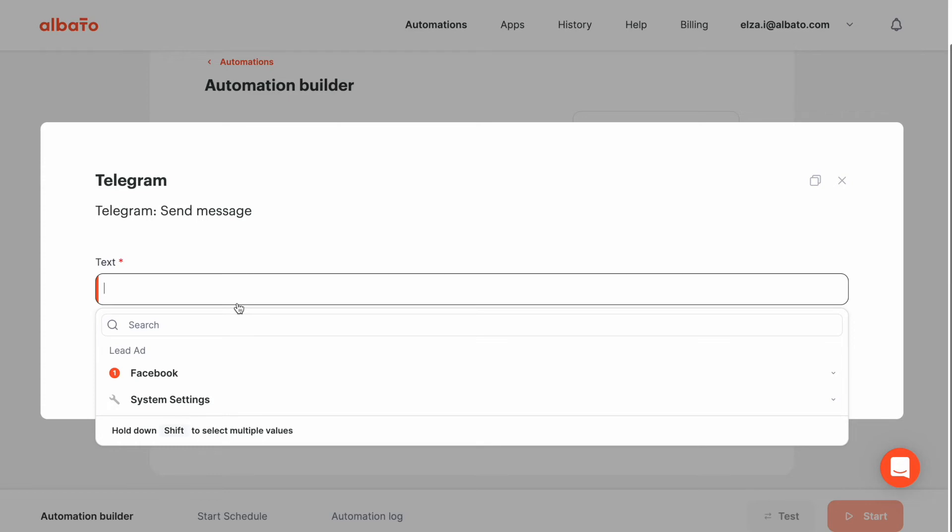Here, I will type a static text. Hey, we received a new lead. This text will be the same for each message. Next, I will specify the name of a new lead and enter this parameter from the Facebook drop-down list.